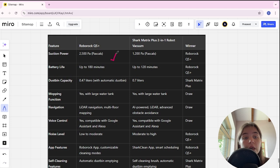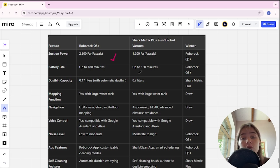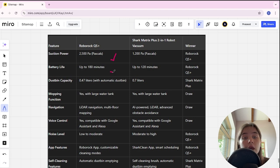Suction power of Roborock is 2,500 Pascals, in Shark is 1,200 Pascals, and Roborock here is winner.